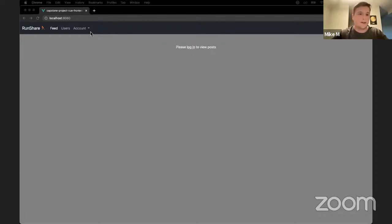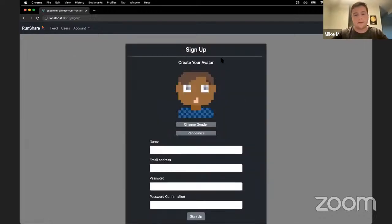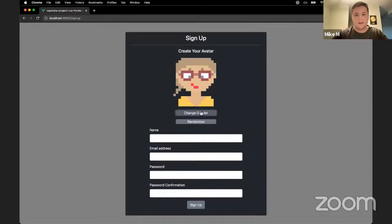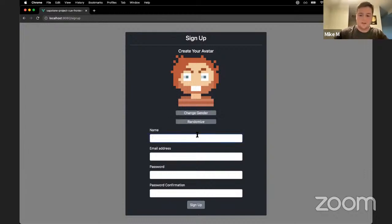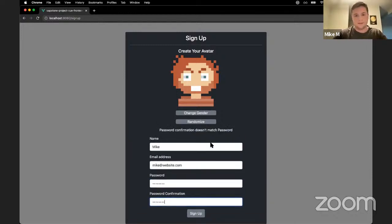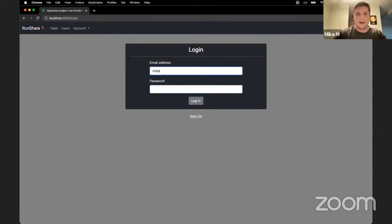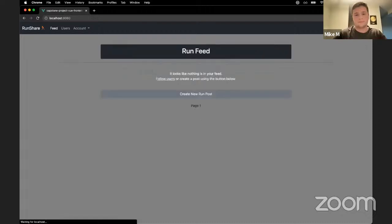To see anything on the website, we have to log in, but first we need to make an account. I'm going to visit the sign-up page where you get to make a little avatar — you can change its gender and randomize its appearance to your liking. That guy looks pretty good, so I'll use him. I'll enter my information and log in.